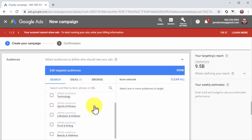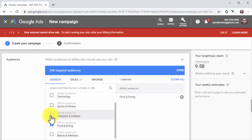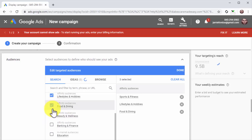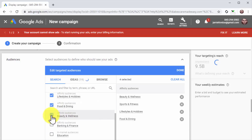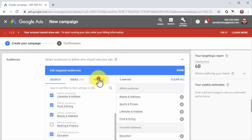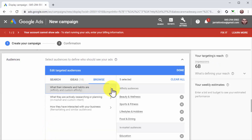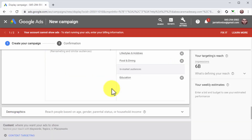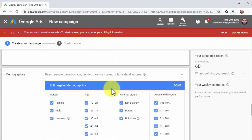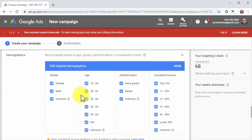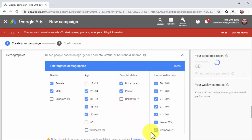Start by editing the targeted audiences. You can use the search menu to search and select attributes and interests by entering keywords into the search and filter field, or by selecting them from the menu. You can also click on browse to find attributes using the affinity audience, in-market, and remarketing menus. Next, click on the demographics tab to edit targeted demographics — here you can select gender, age, parental status, and household income bracket to further define your targeted audience.